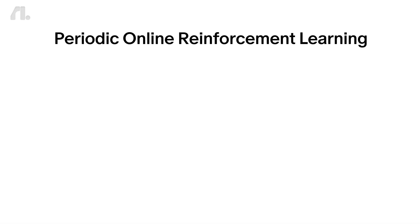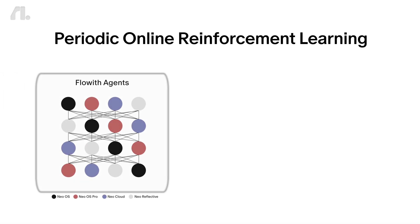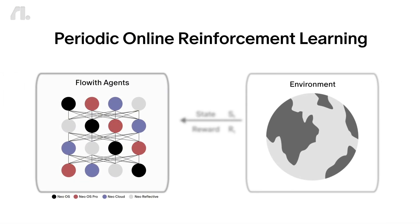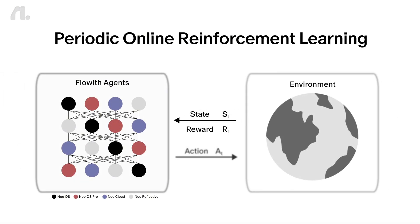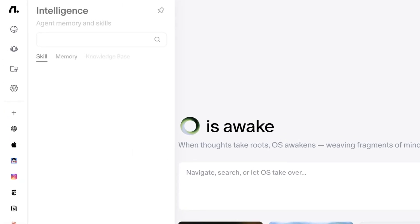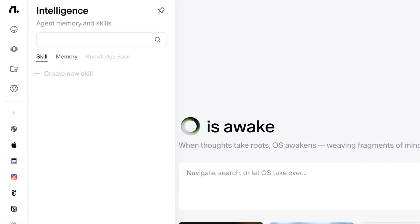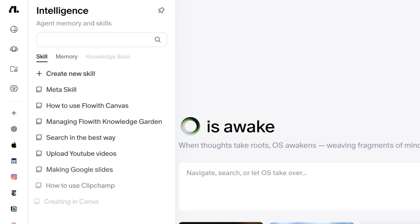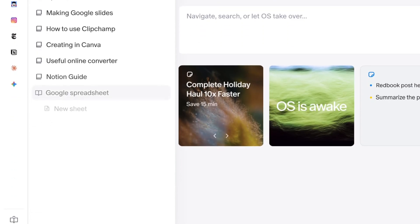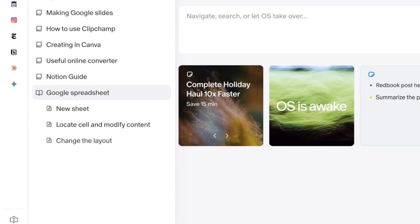Through periodic online reinforcement learning, the entire agent system can evolve and upgrade itself autonomously, so it becomes smarter over time. It also comes with skills for specific tasks and can evolve by learning new workflows and turning them into new skills automatically.